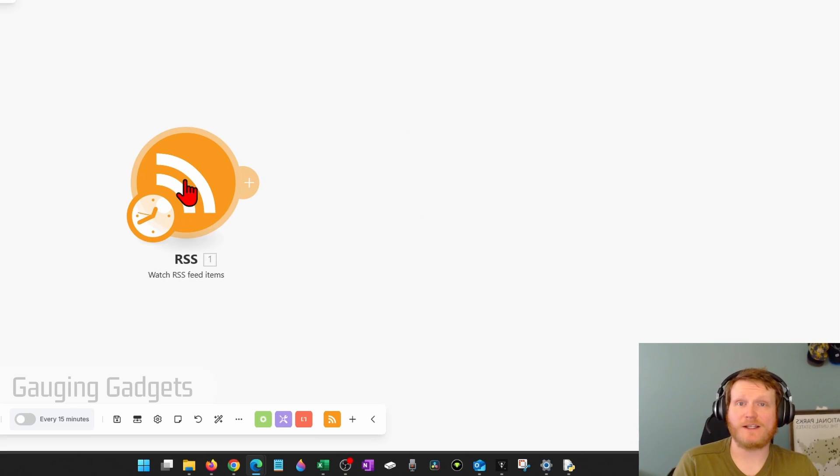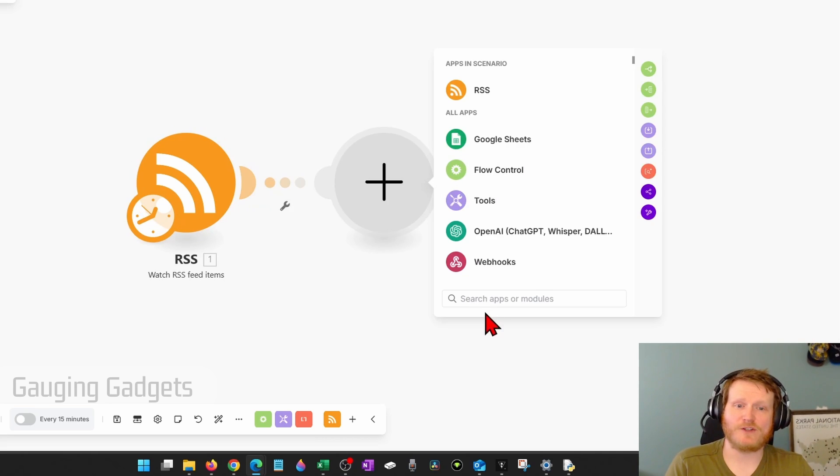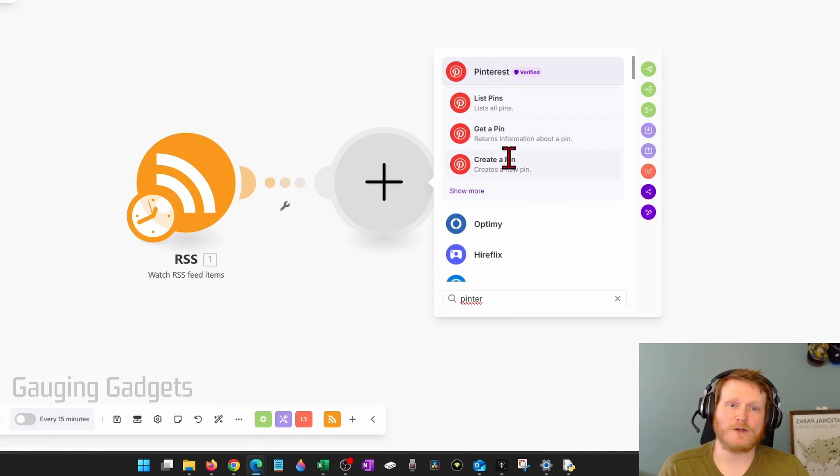So now we have the RSS feed, and now we need to add Pinterest. To do that, select the little plus button, and then just look up Pinterest. And under here, you want to select create a pin.